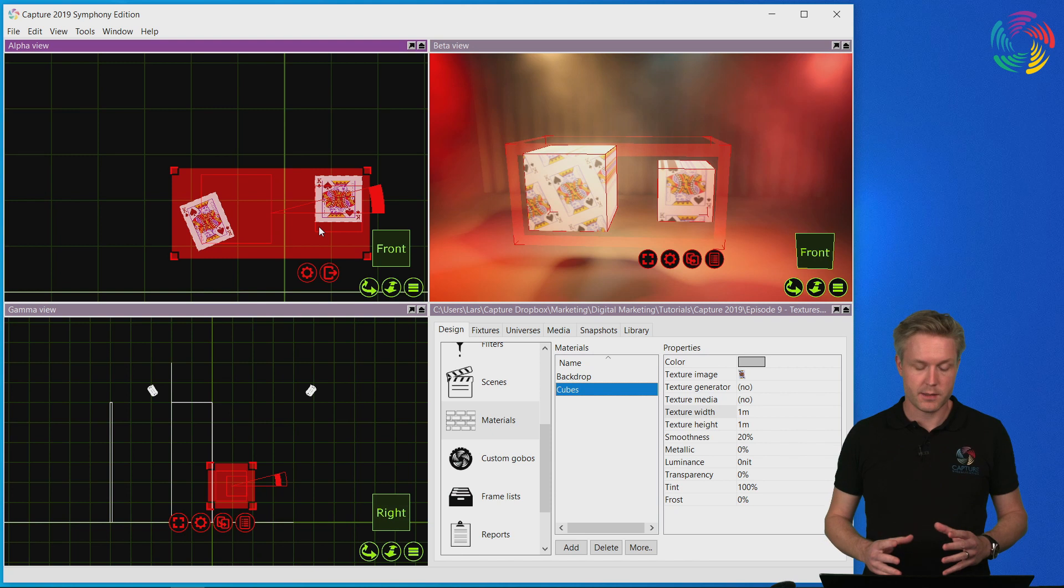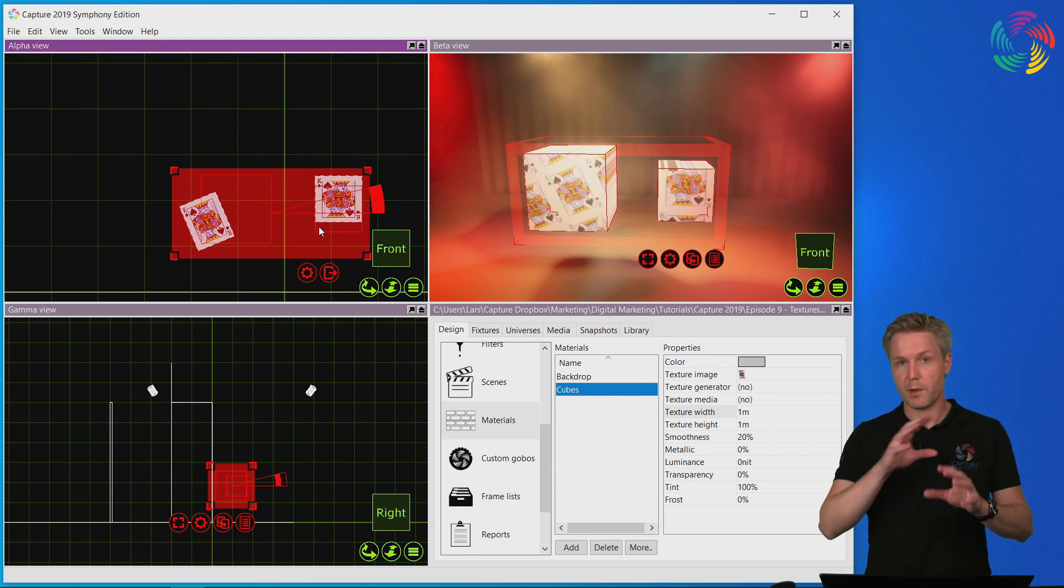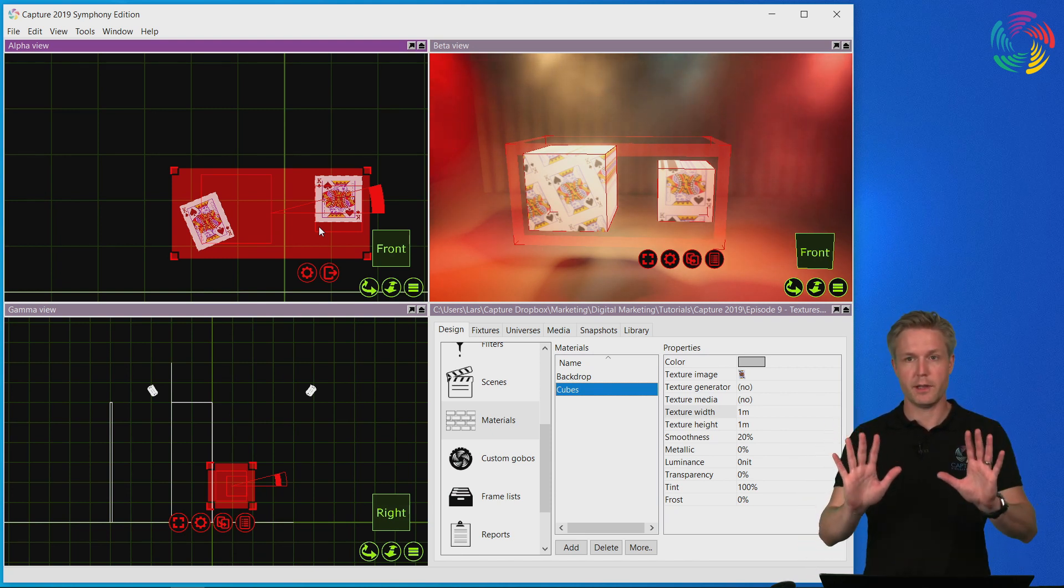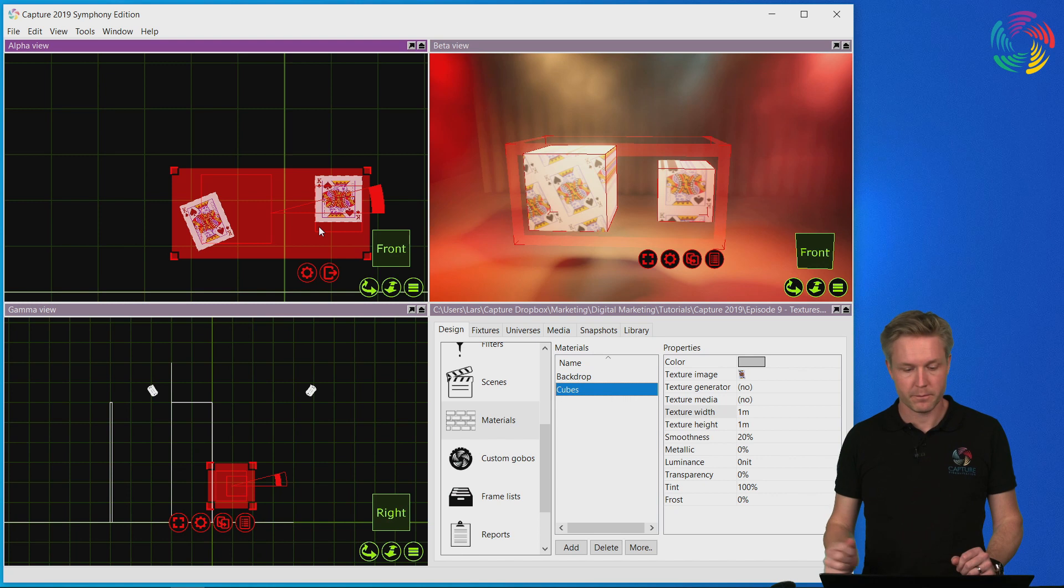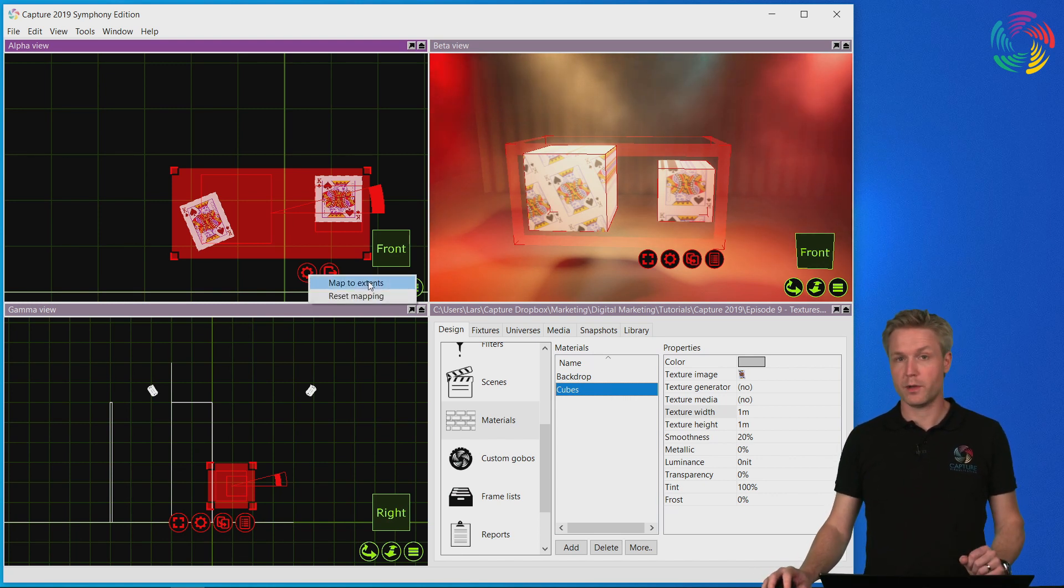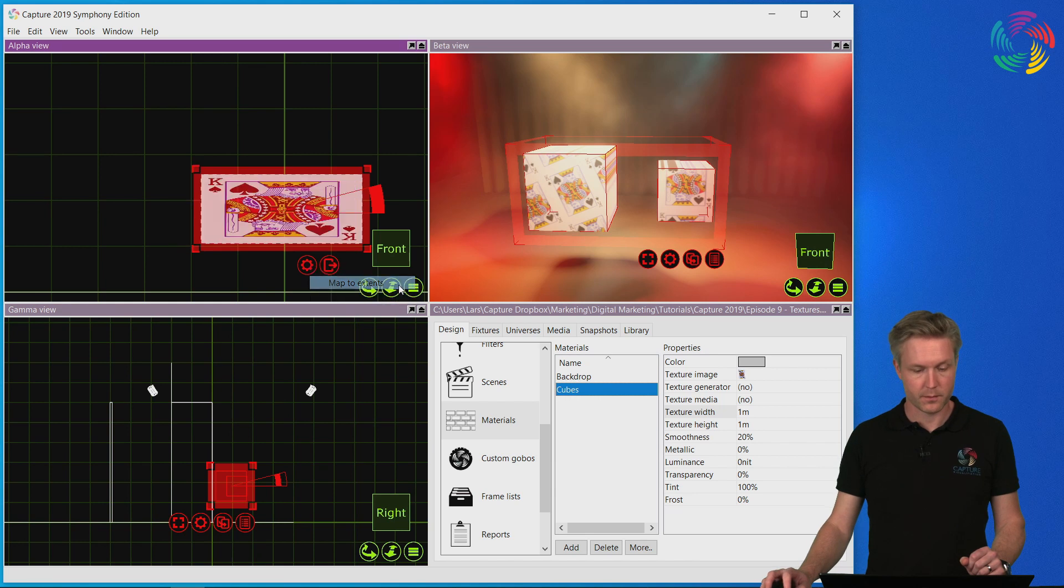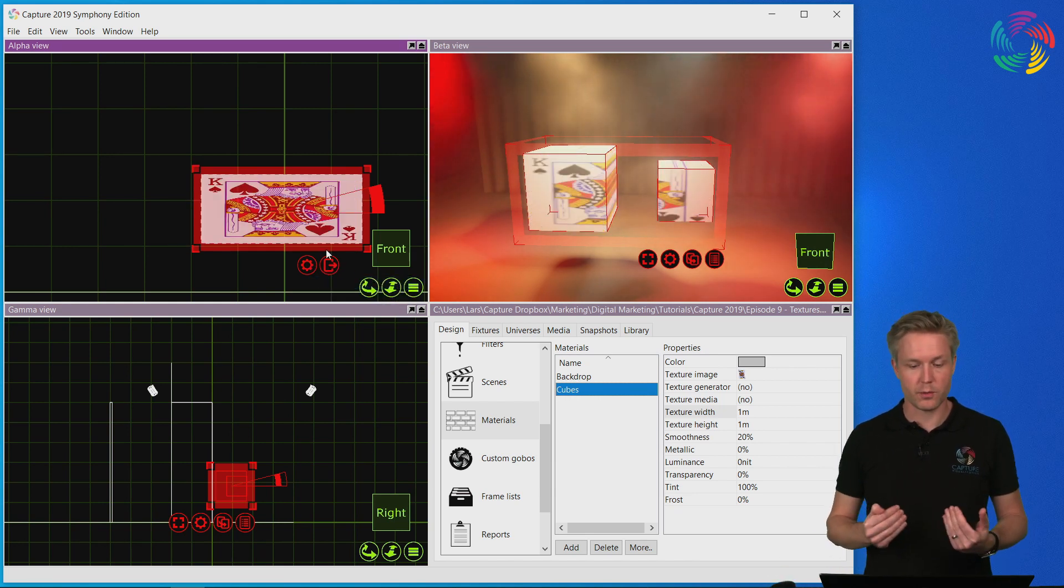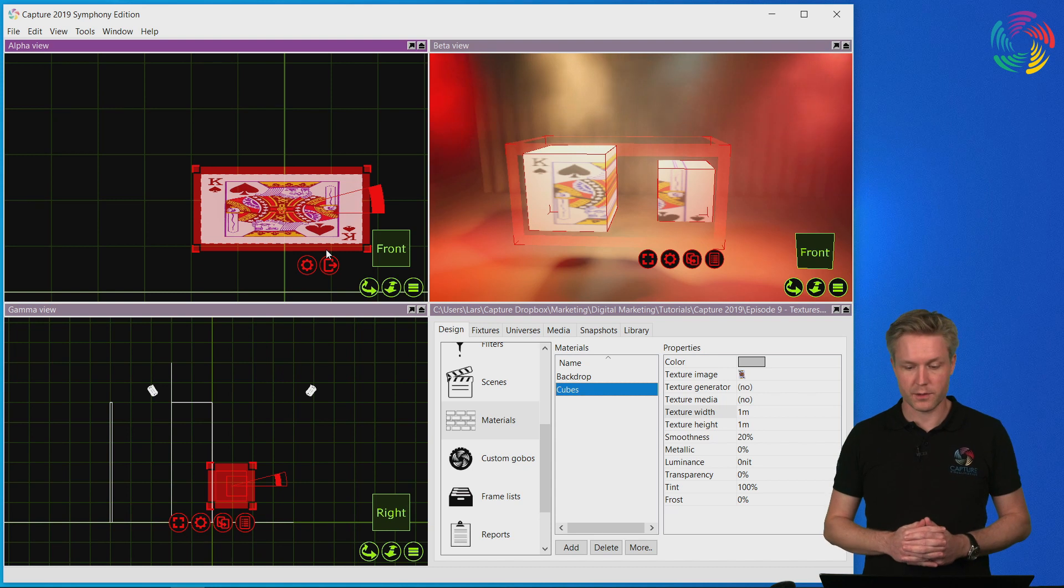In some cases you may have multiple objects that you want to map an entire image over. The best way of achieving this is by using the map to extents command. This wraps the texture image around all the objects that you've selected.